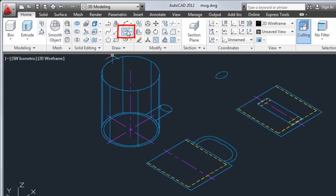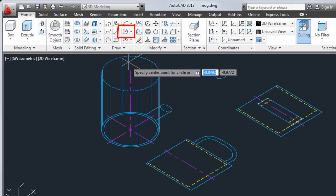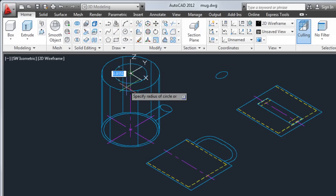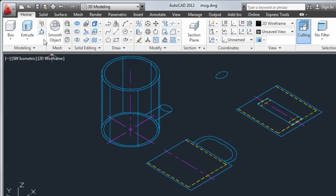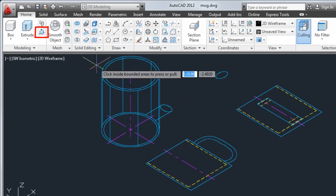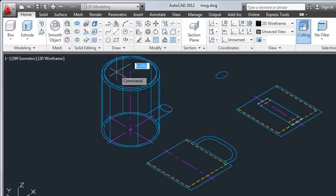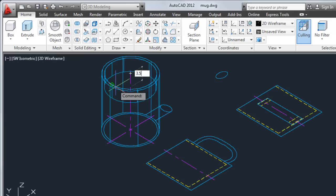Now I'll create a circle and give it a radius of 1.5. Next I'll use the press pull command to create the interior of the mug, giving it a depth of 3.5.